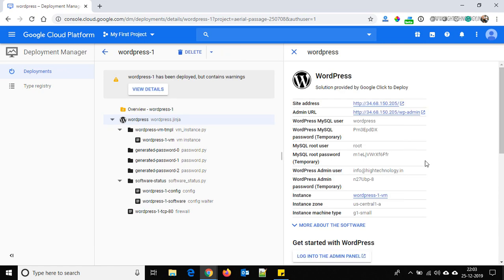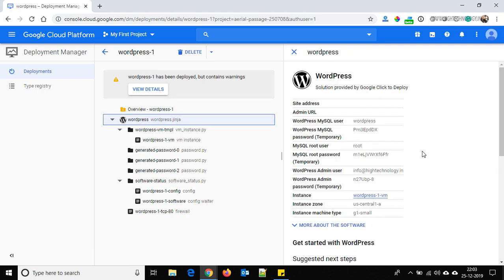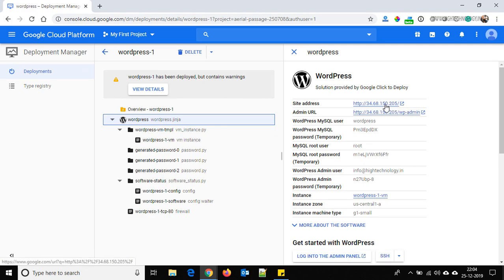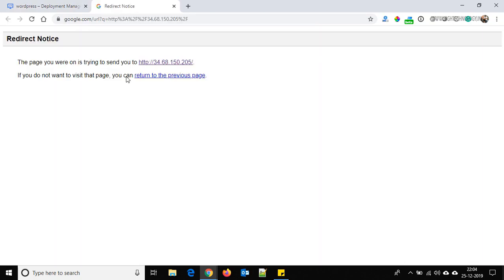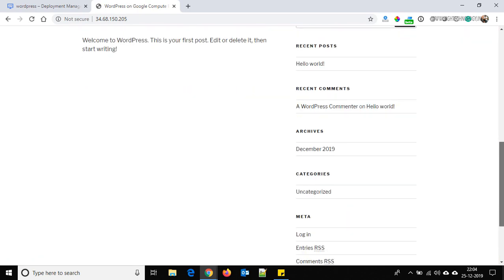WordPress is now deployed. There are some warnings related to Python 3 — you can ignore those. This is the site URL; just click on it. There is a redirect notice, so click through it. Our WordPress is live now, as you can see.